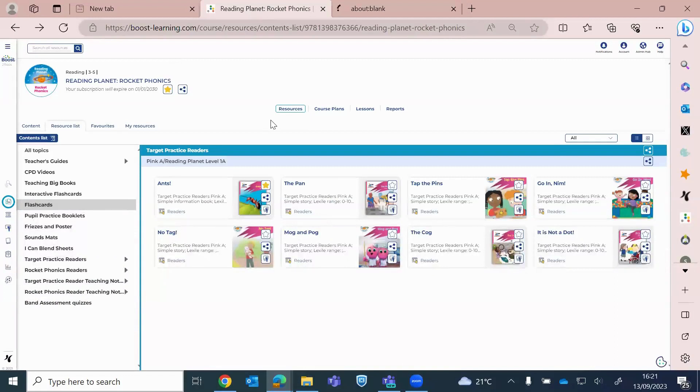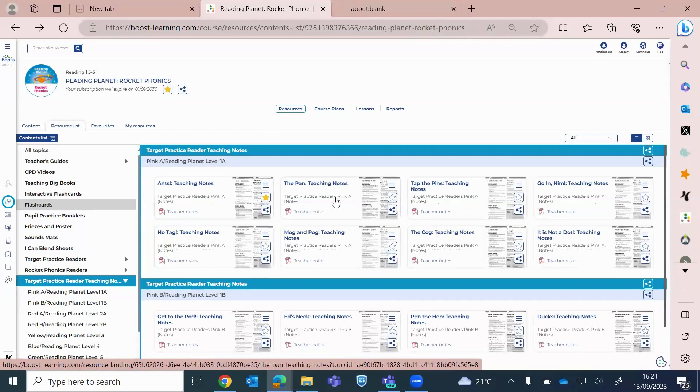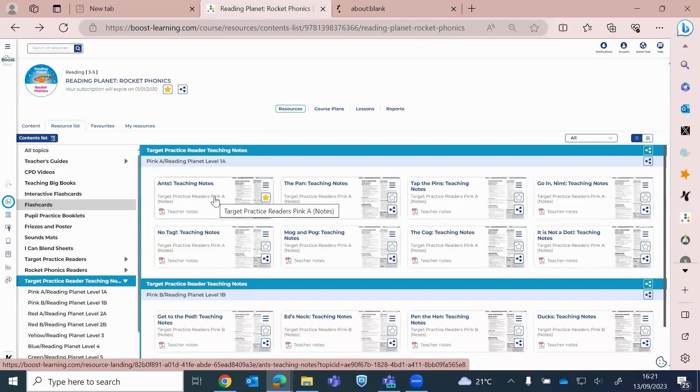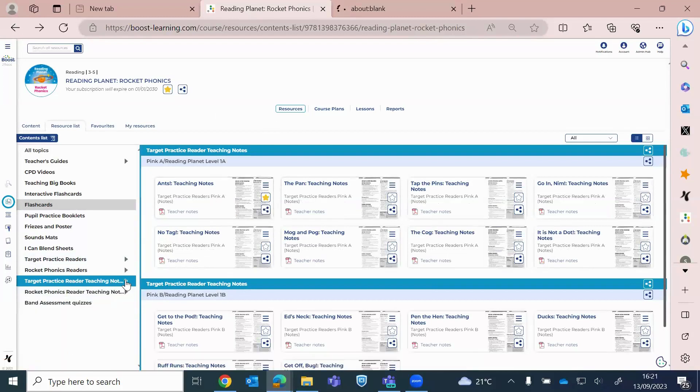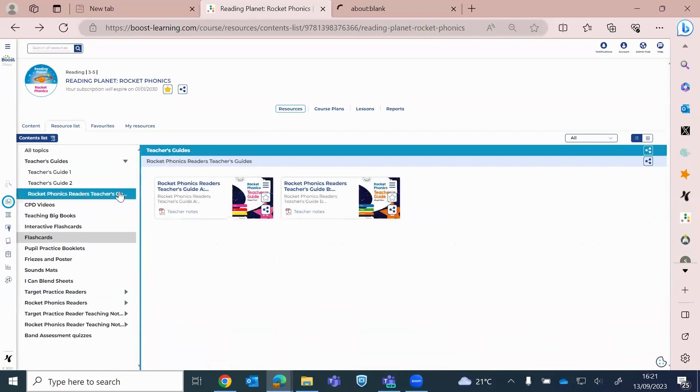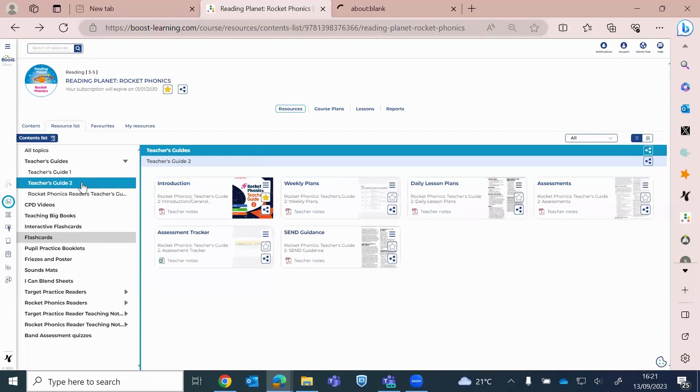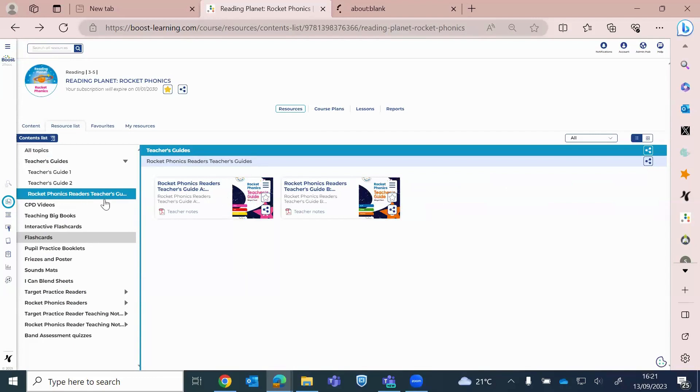I'm just going to click back on to here while we're waiting for that to open. You've also got, I don't know if you've noticed, you've actually got target practice reader teaching notes as well. So every target practice reader has got accompanying notes to support guided reading, independent reading, and every book has a worksheet. So that's for the target practice readers and also the additional Rocket Phonics books as well. And in your teacher guides, so you've got your overall teacher guide one, which is your reception. Teacher guide two is your year one teacher guide, and then here you've actually got the additional Rocket Phonics readers teacher guide, which is a new addition, and this is where you've got information about the new band assessments, which have been added as well.